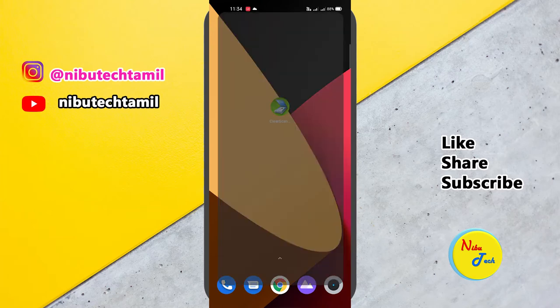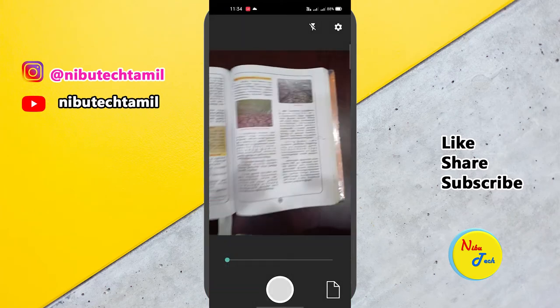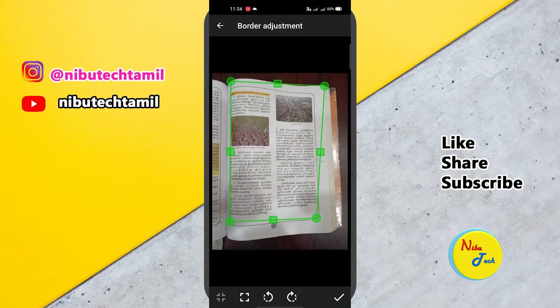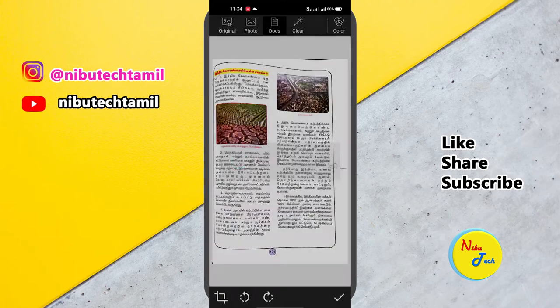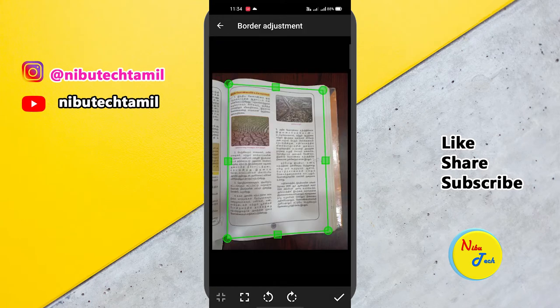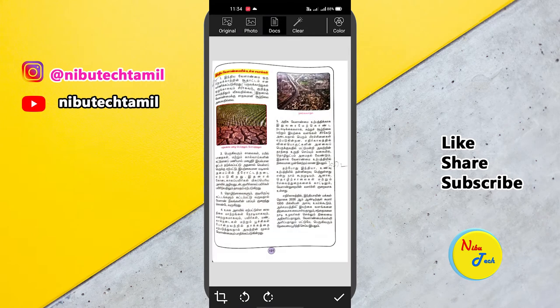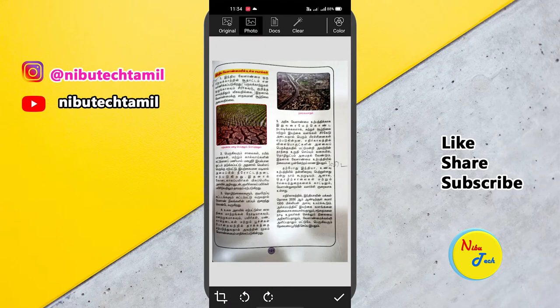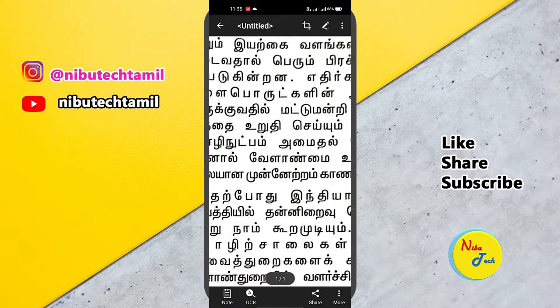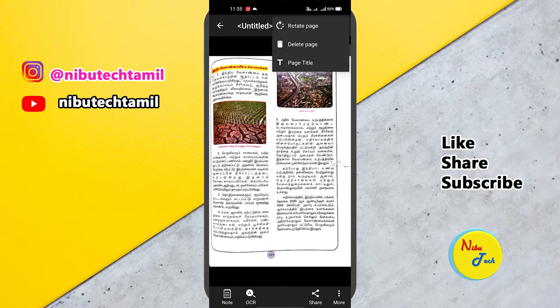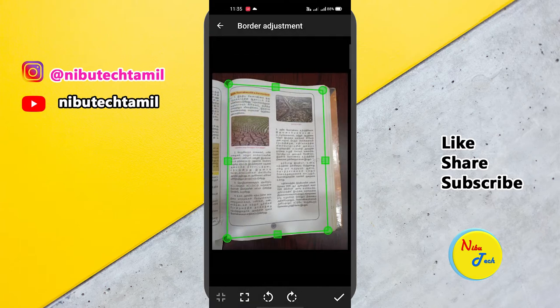Let's talk about the features of the app. Let's take a look at the camera access. If you take a photo of a book or paper, it will become a document or picture. If you look at the original photo and document, it will be different. It will remove the shadow so it will be different and crystal clear. You can edit one page, and if you zoom in, it will be clear.